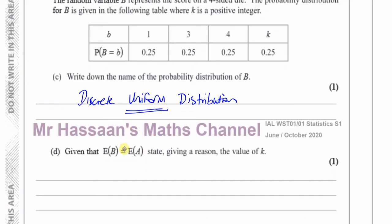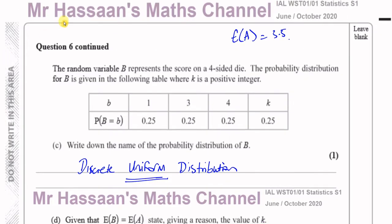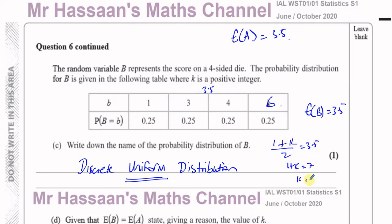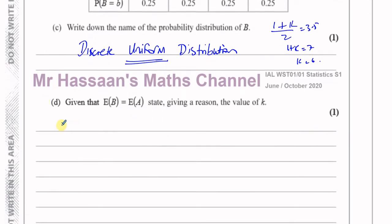Now for part D. Given that the expected value of B equals the expected value of A, which is 3.5. For a uniform distribution, the mean lies in the middle of the values. So 3.5 is halfway between 1 and K. We can say 1 plus K over 2 equals 3.5, so 1 plus K equals 7, therefore K equals 6.